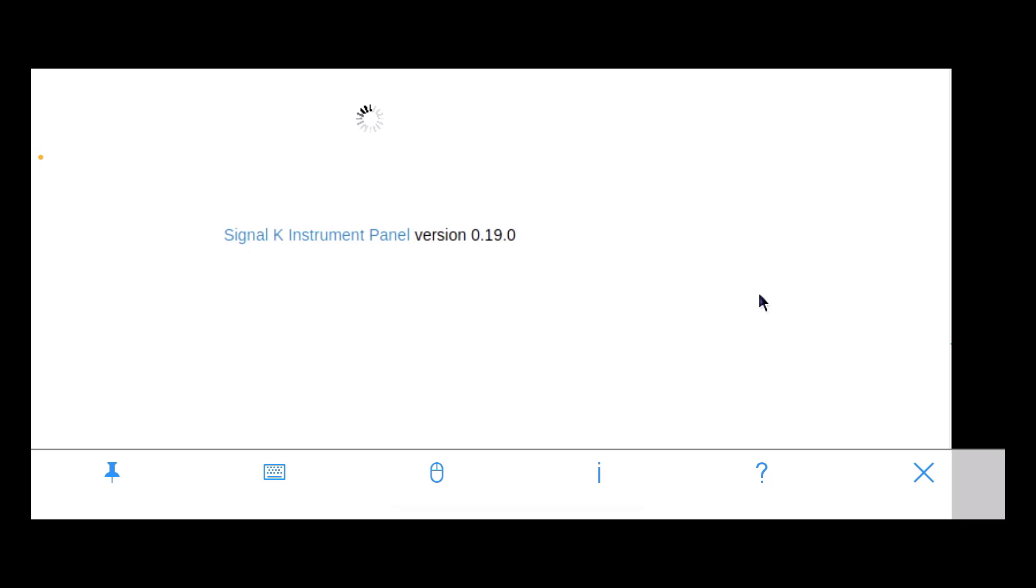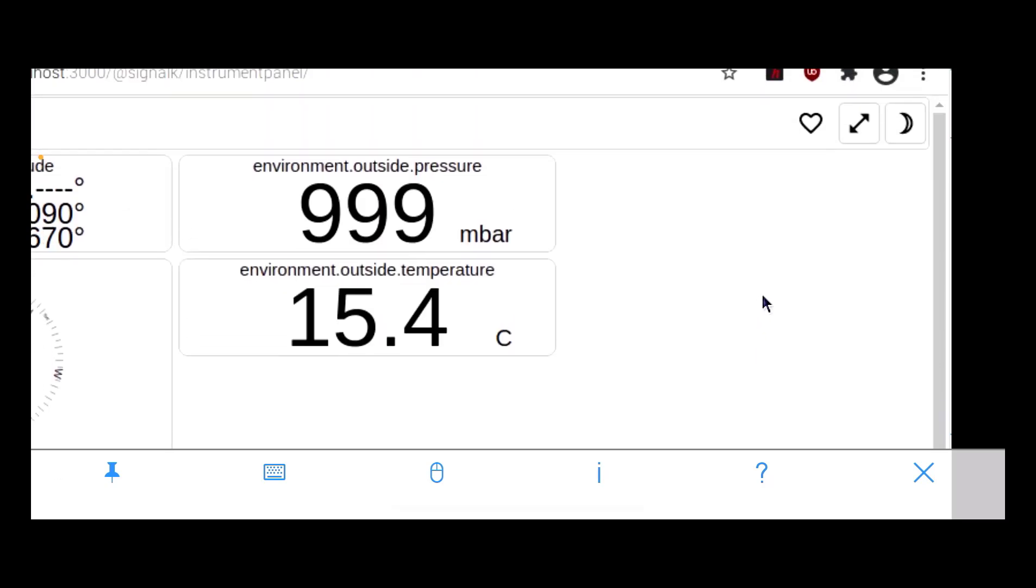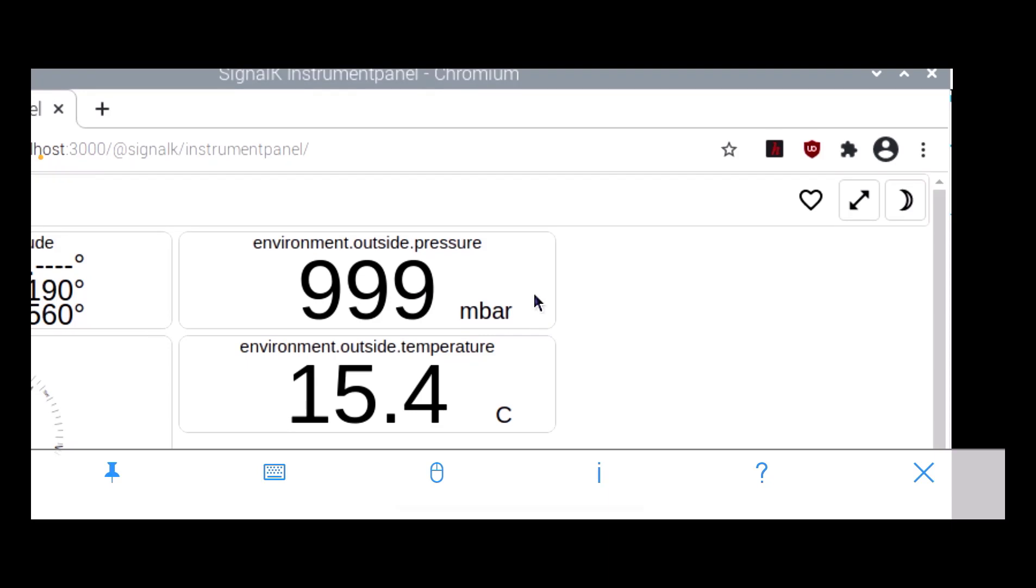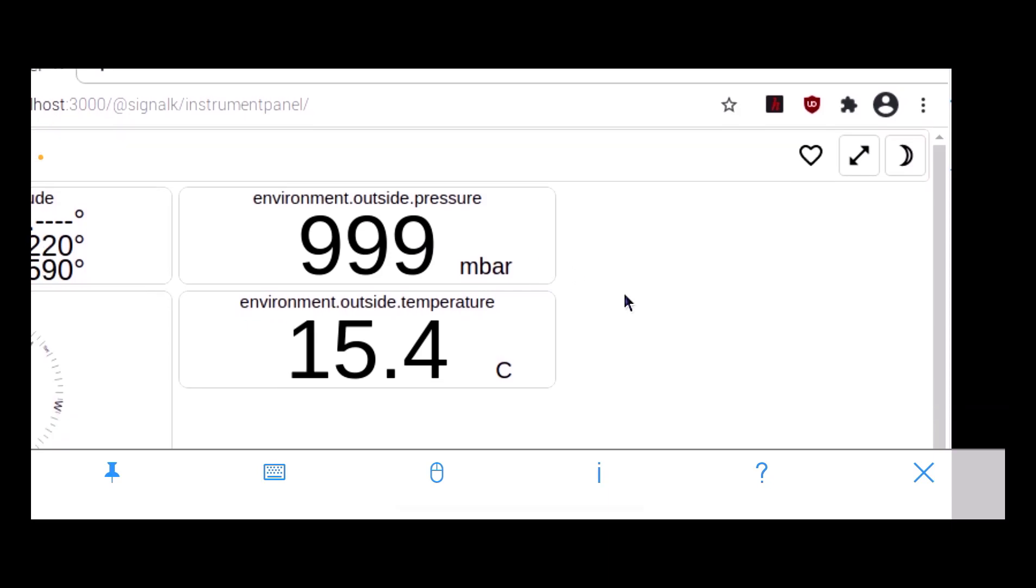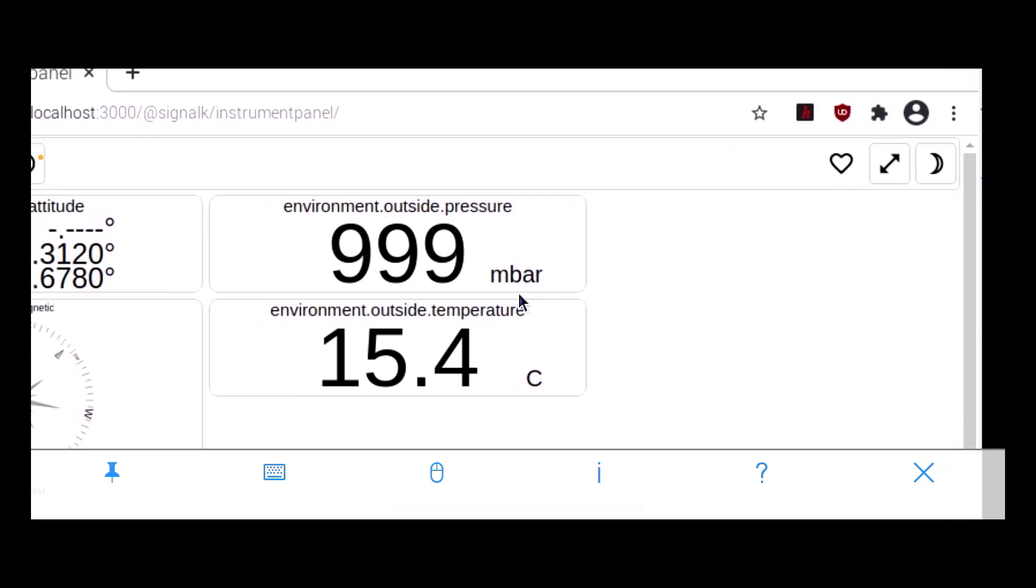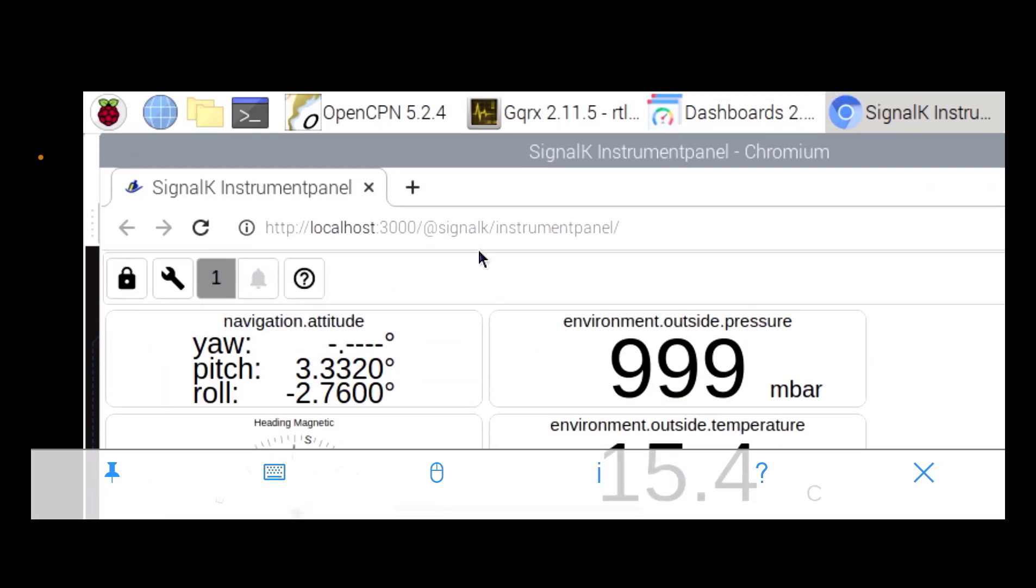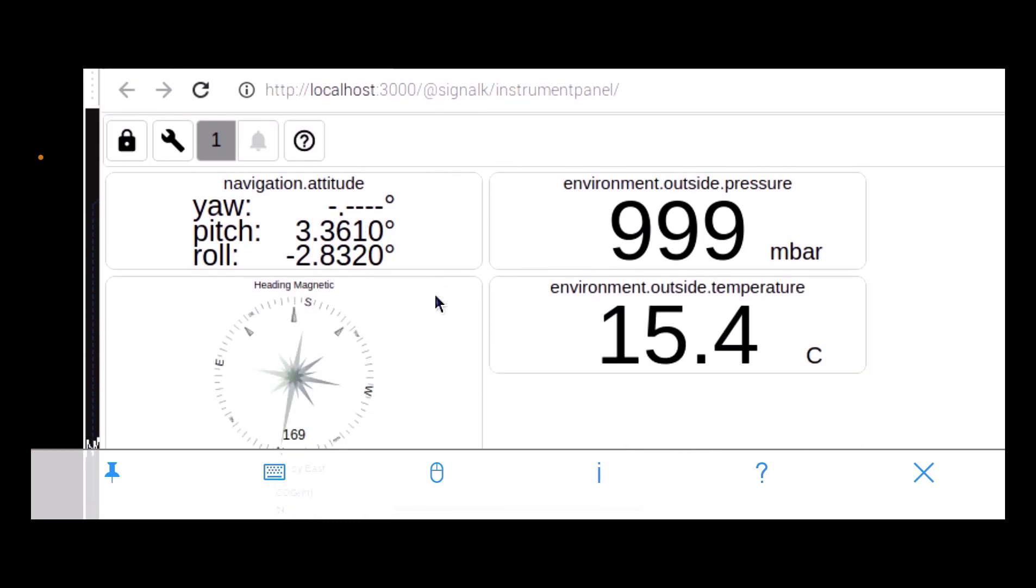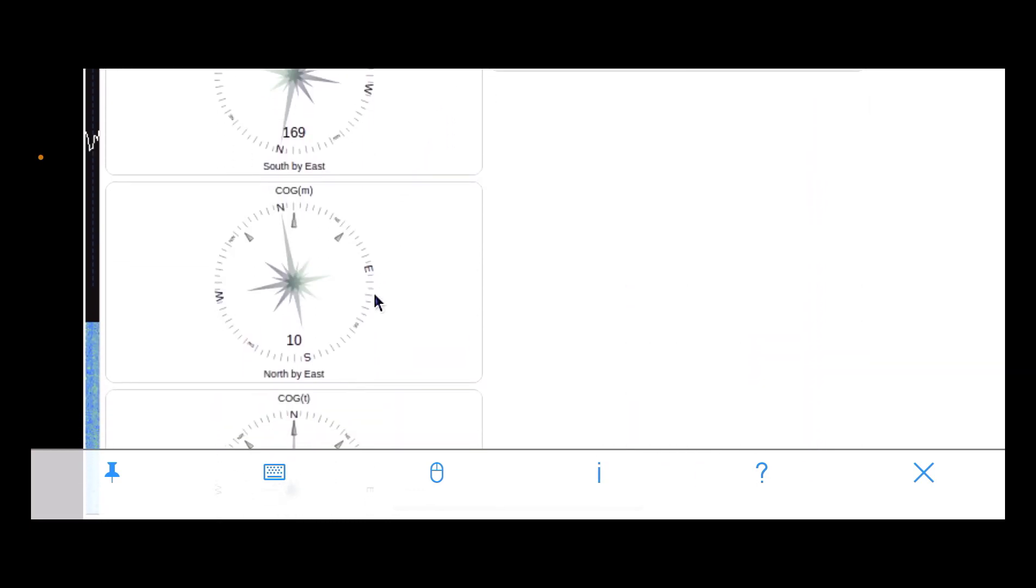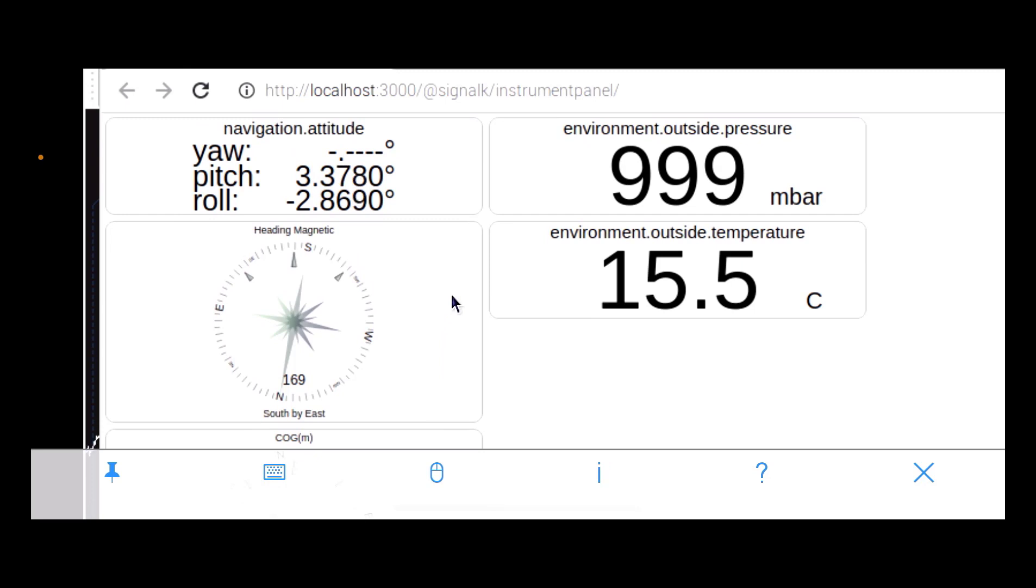So we'll be looking at the sensors on the GY91. So there's my air pressure, 999 millibars. It's 15.4 degrees Centigrade outside, it's pretty cold. And that's my pitch and roll.